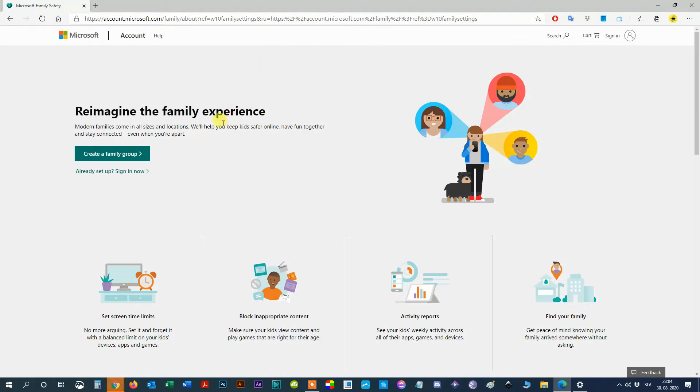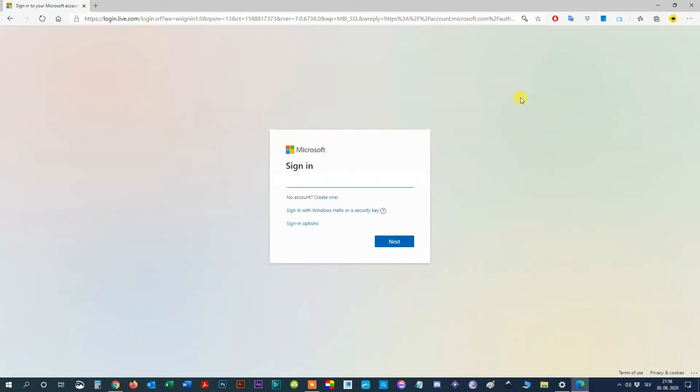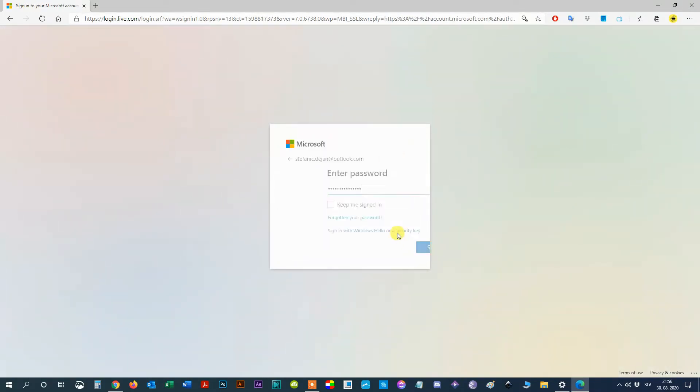Step 6, click on Already Setup. Sign in now. Sign in with your administrator Microsoft account, mail and password.